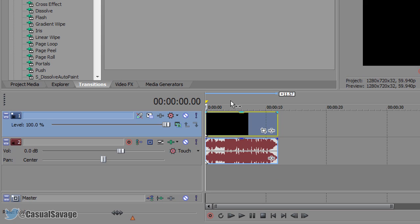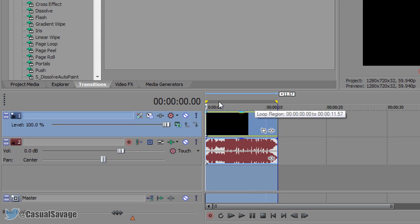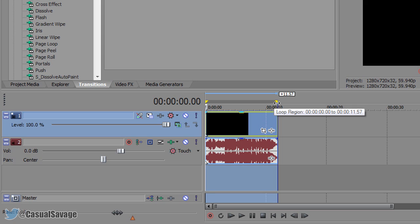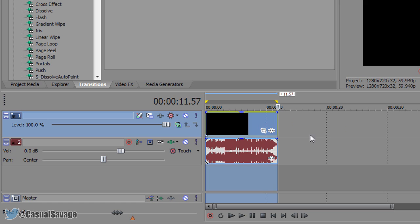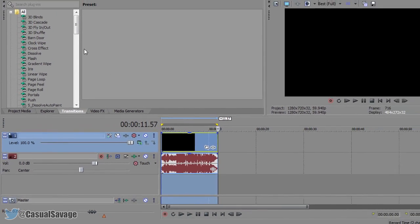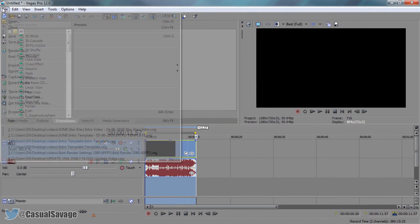So double click above your videos and these two yellow dots are your render regions. So anything in between this is what will be rendered. So make sure you have everything selected you want to be rendered then from there come to file, render as.